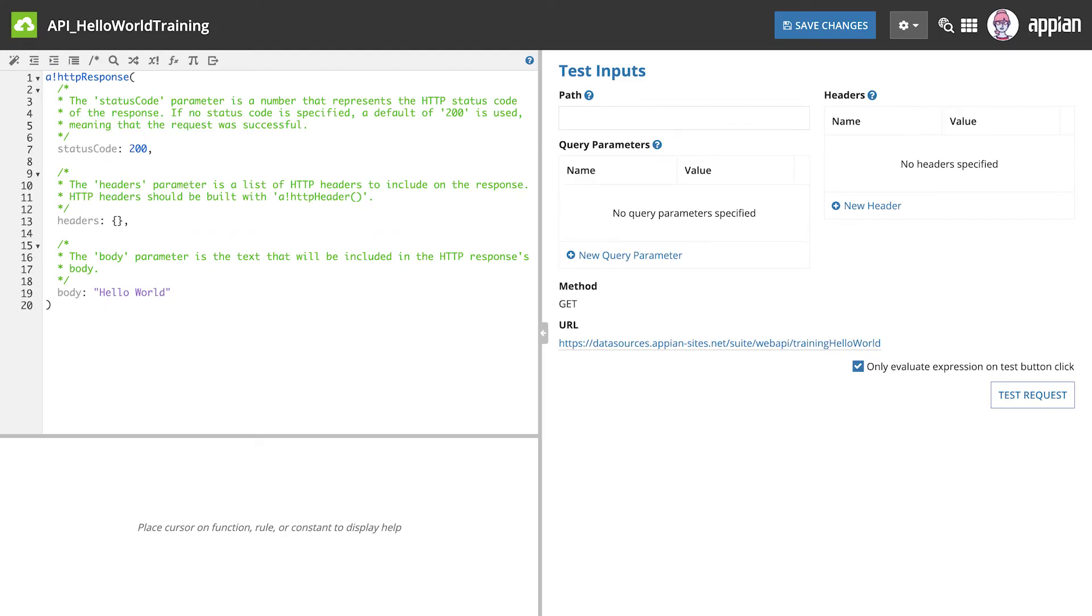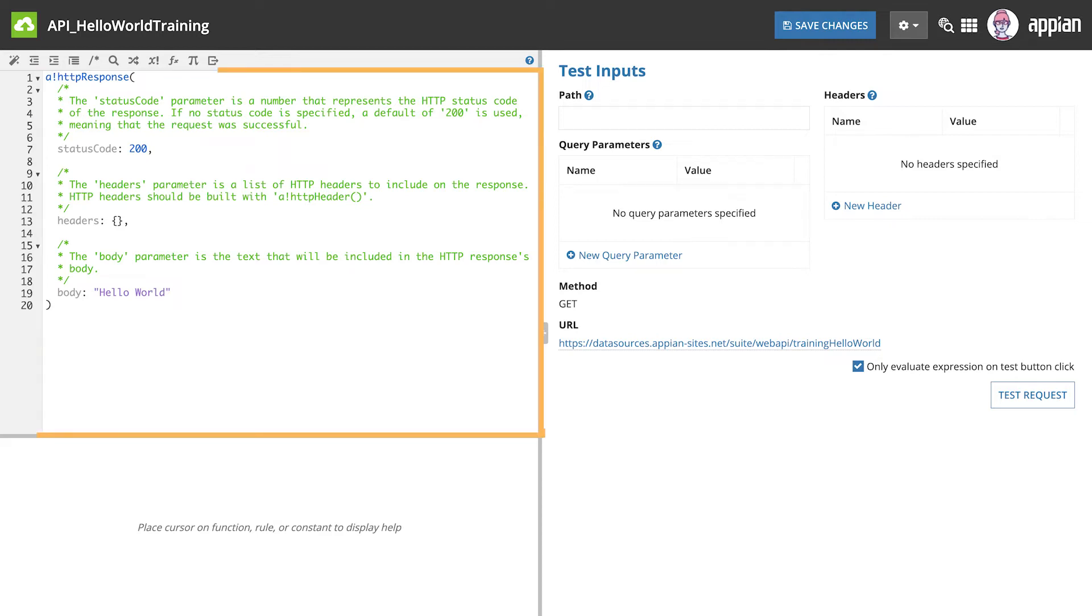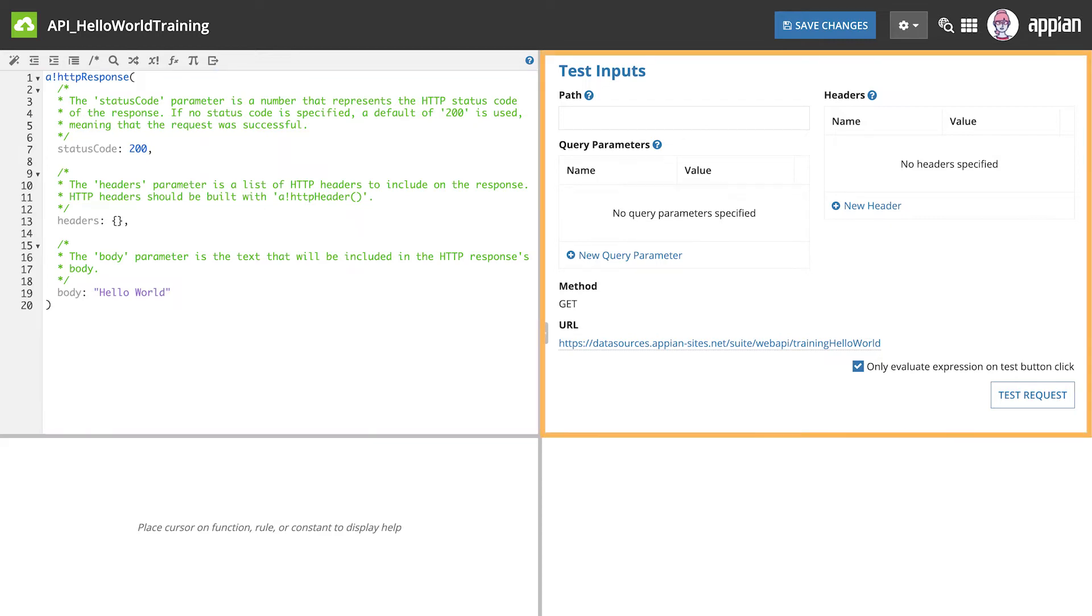Now you can see the Hello World web API. The expression is on the left and the test inputs and test results on the right. This is the layout for all web APIs.